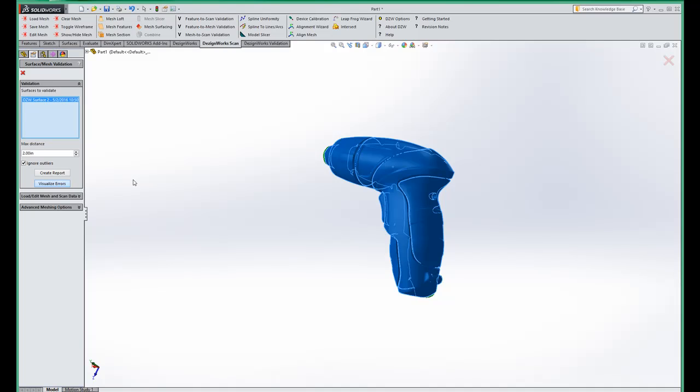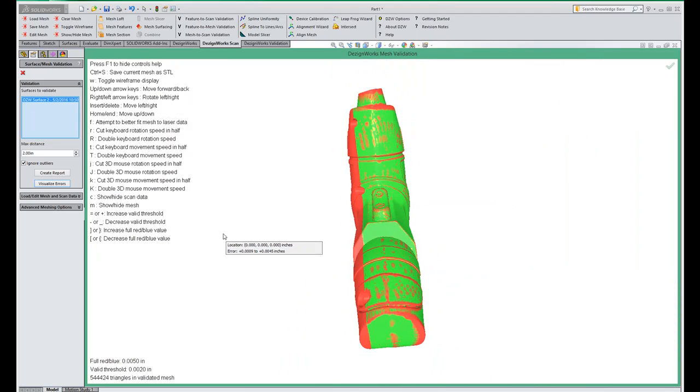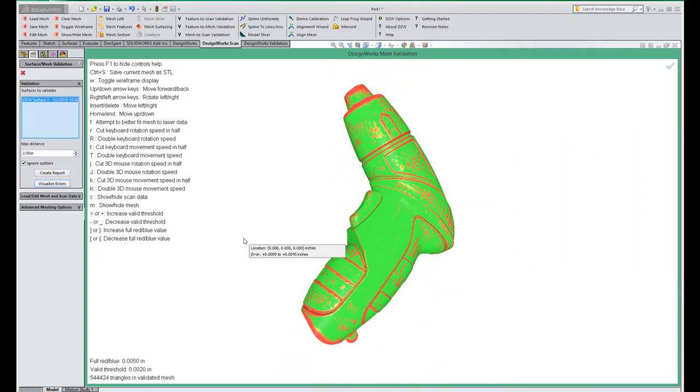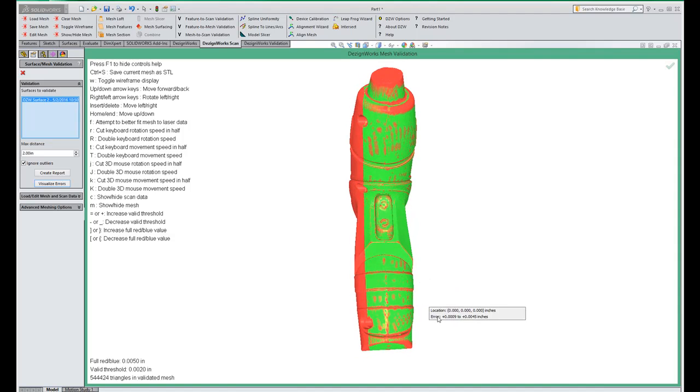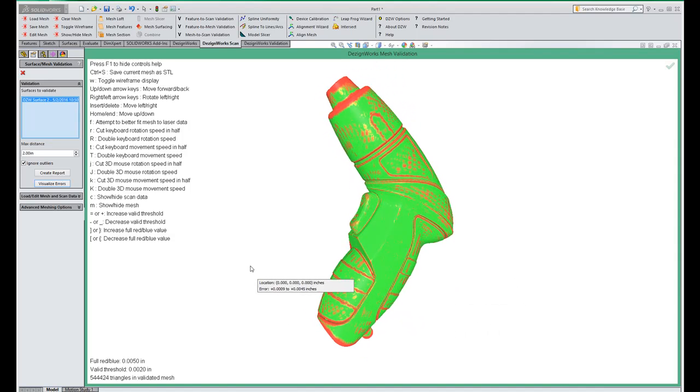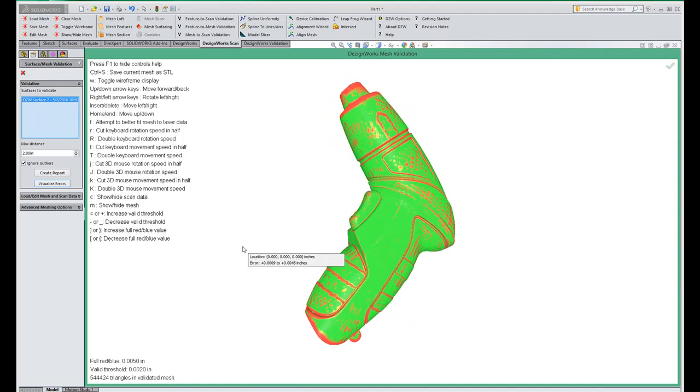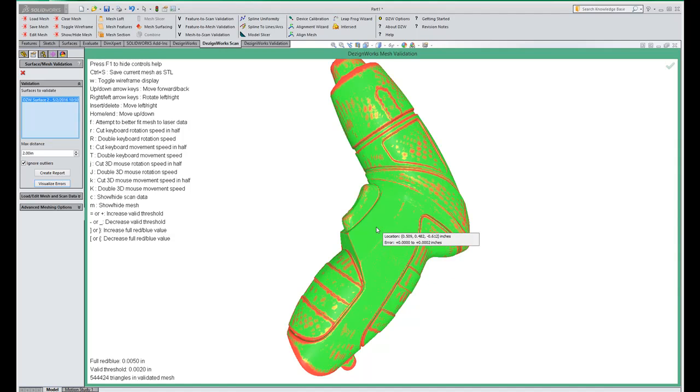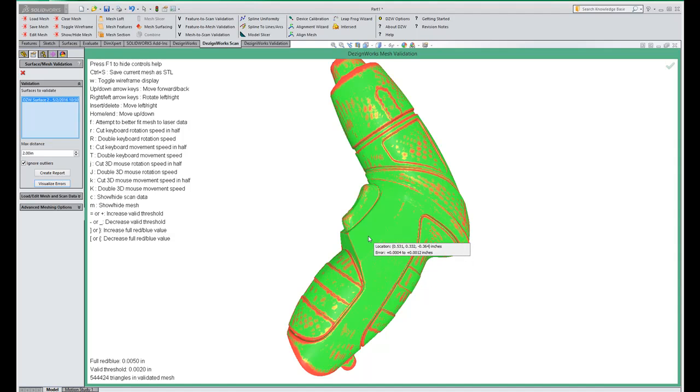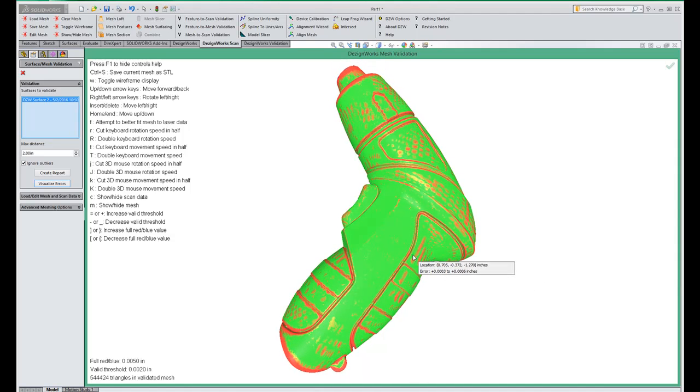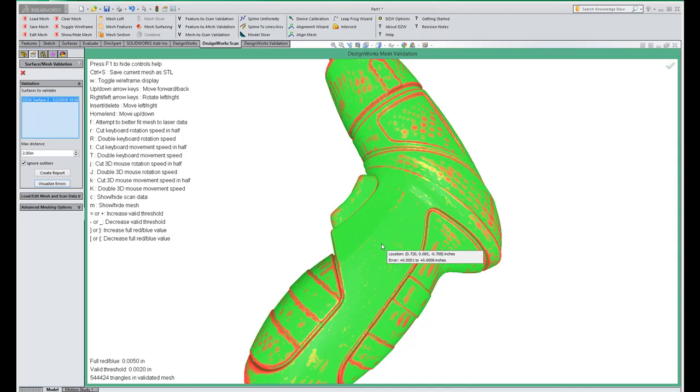So this is going to show us a deviation from part to model looking completely through the model itself. In real time you can come in here and move the mouse over and show you how accurate it is. You can see in most cases we're holding tenths or thousandths. Some of the areas are very hard to wrap but you can also see a min max.